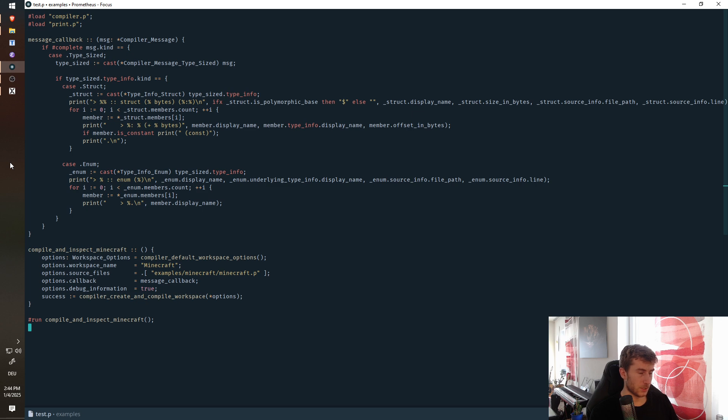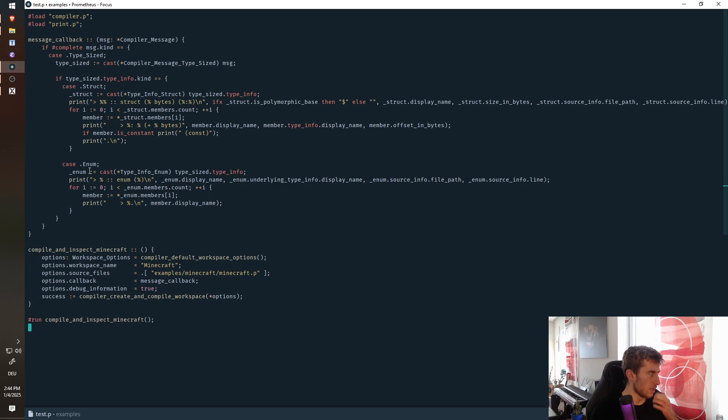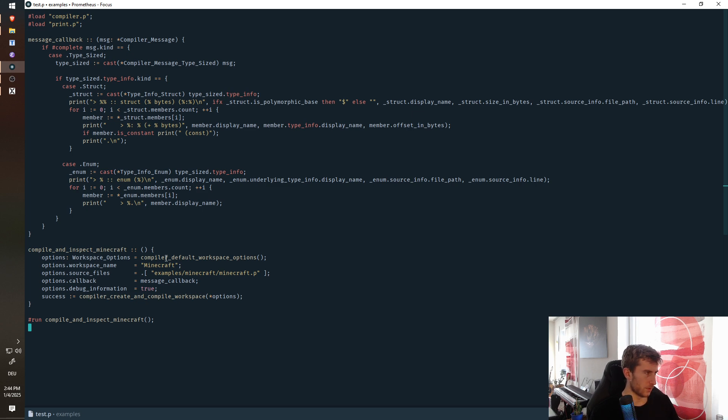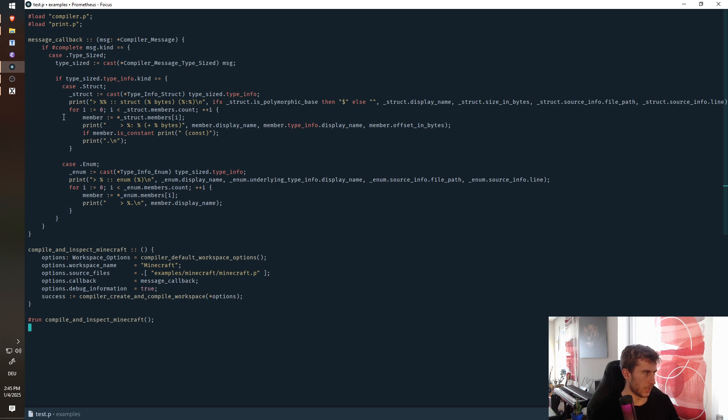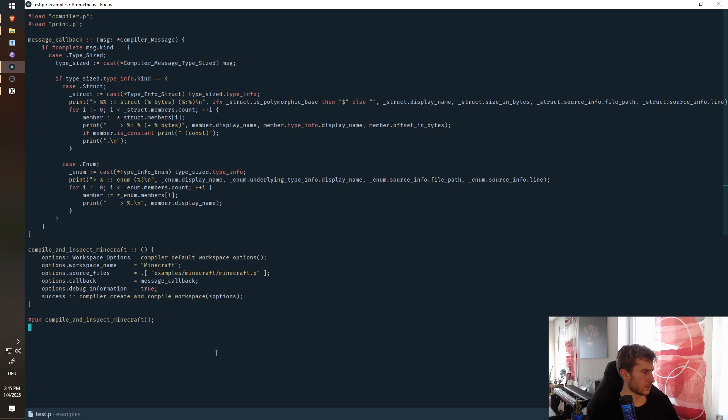It's about 30,000 lines of code, around 40,000 lines of code if you count empty lines and comments. And I've been working on this for about two years now, or two and a half years, I believe. So yeah, let's chime right into it.